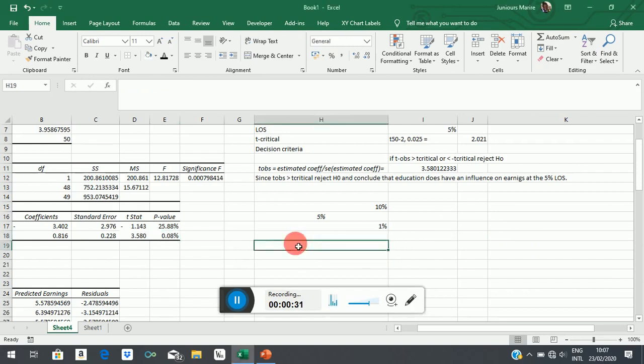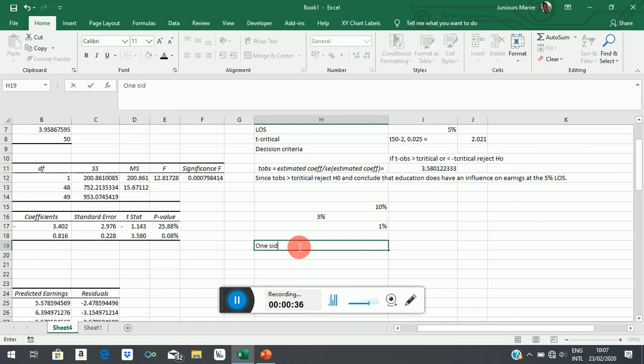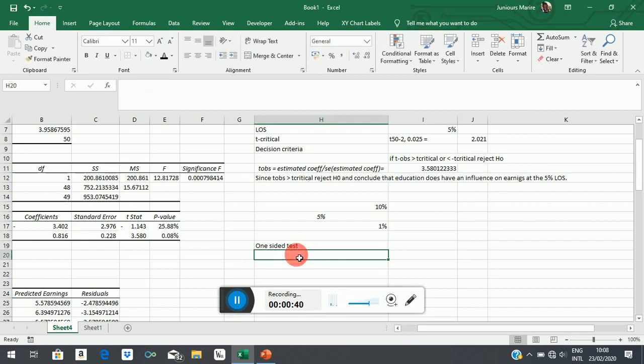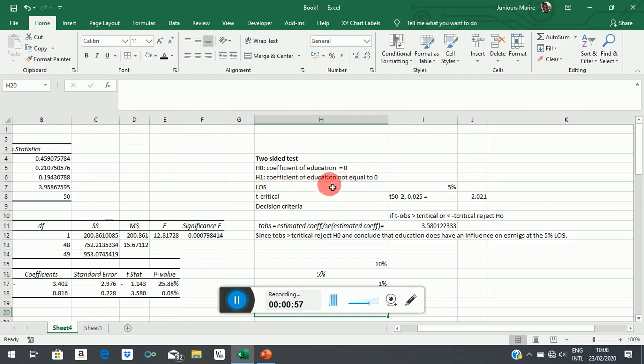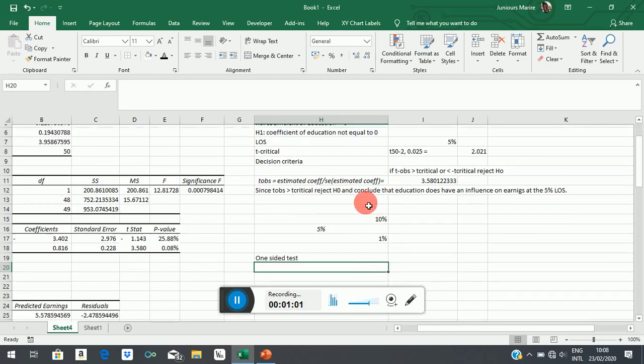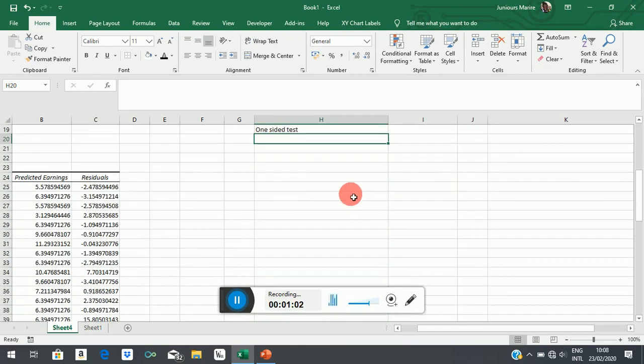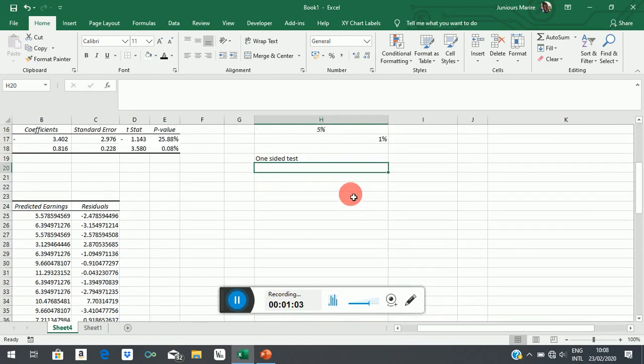Now let's look at a more realistic case in economics, which is the one-sided test. In most cases, economic theory is very clear about the direction of the effect of one variable on another. In that case, we don't need to formulate a two-sided test. A two-sided test implies that there is some degree of ambiguity. We are not quite sure whether education would turn out to have a negative or a positive effect. But human capital theory is very clear on the effect of education.